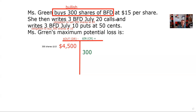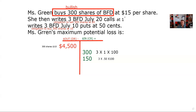I wrote three BFD July 20 calls at $1 — that's three contracts times $1 premium times the multiplier, that's $300 dollars in. Then I sold three BFD July 10 puts at 50 cents, so that's $150 in. That is my initial setup. Now they want to know the maximum potential loss — again, it's going to be when the stock goes down, because the dominant position is buying 300 shares at $15.